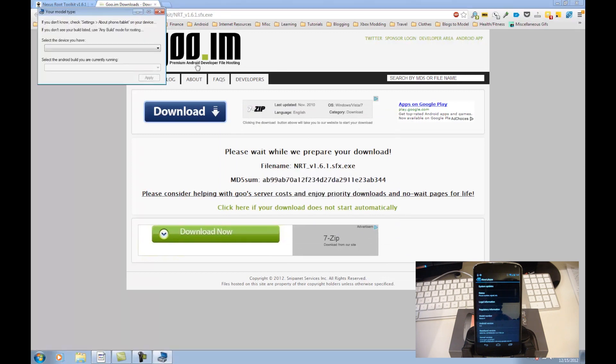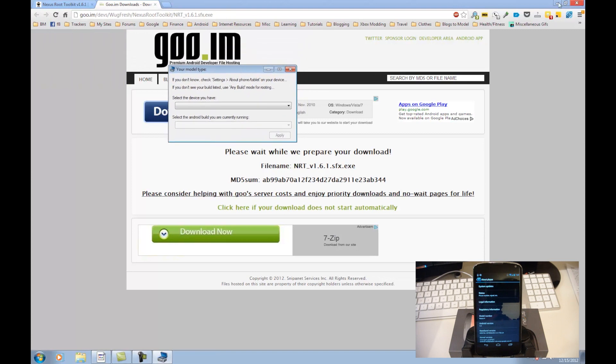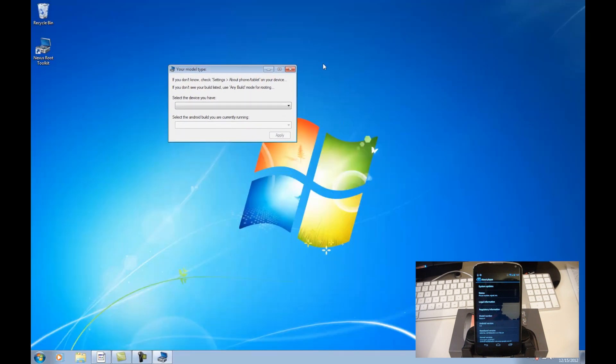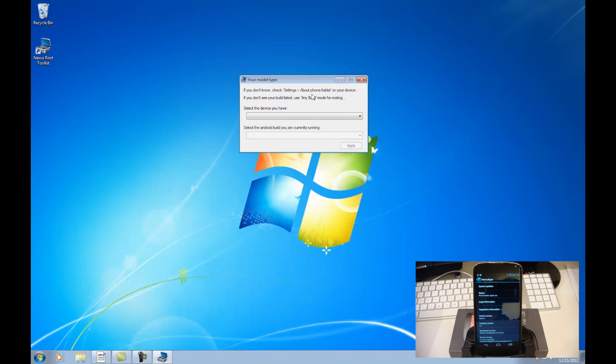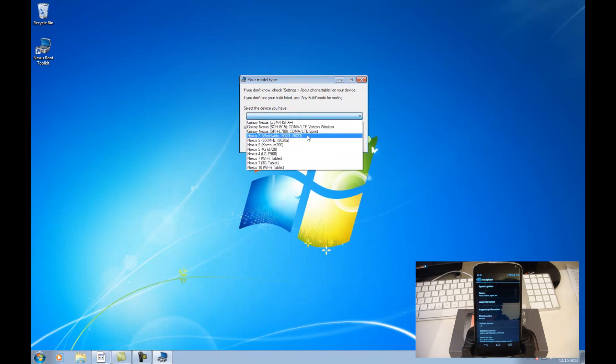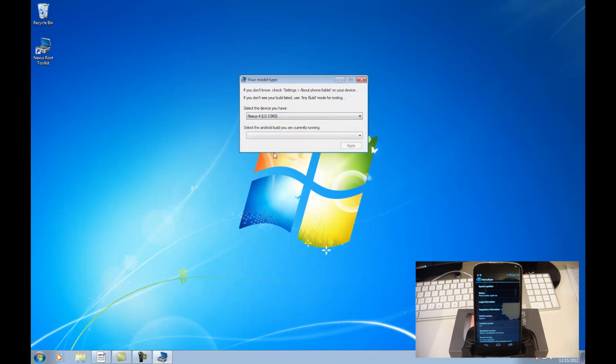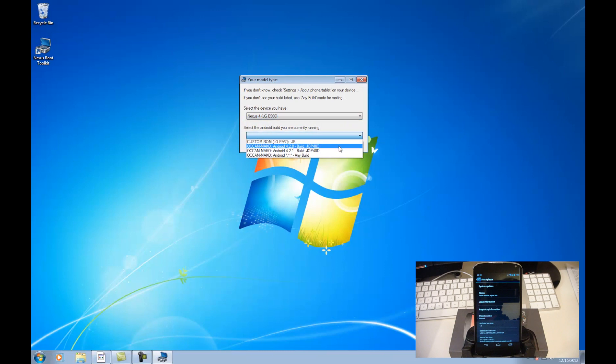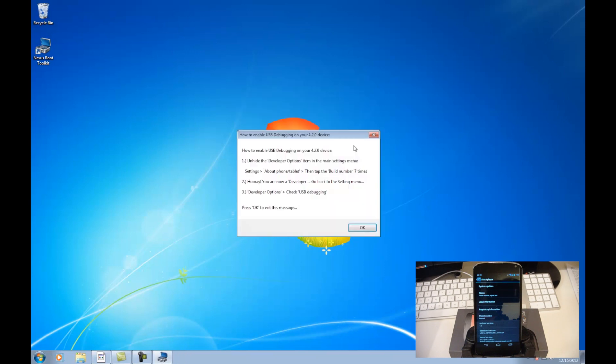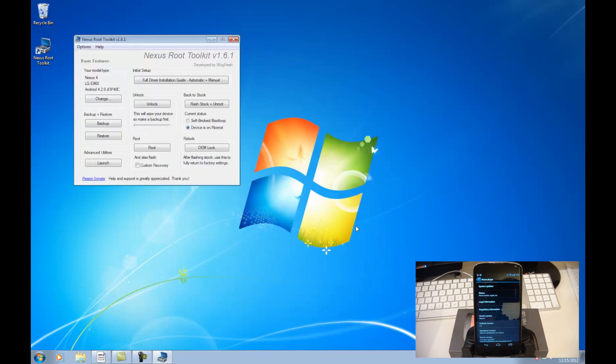And here we have the screen to select our model type. So I am on the Nexus 4, just like you will be, and I am on version 4.2. So Nexus 4 and 4.2.0 for me. Make sure you check what you are on to make sure you select the right one. Just go ahead and select that. And it says how to enable the USB debugging. We've already done that, so we can go ahead and hit OK.